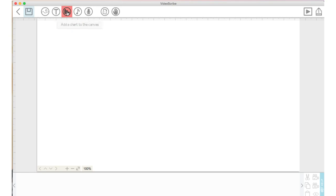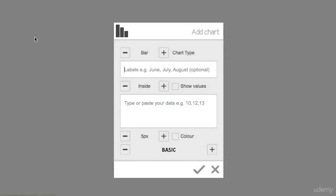So let's click on this chart icon here and let's keep it at a bar graph—that's what we'll use. But we also have the option of creating a pie chart and a line chart, so we'll stick with a bar chart.